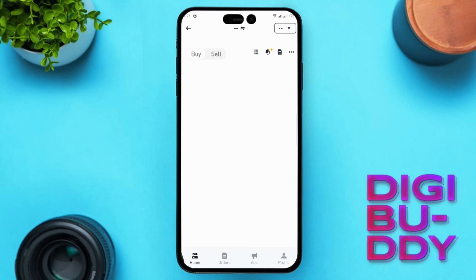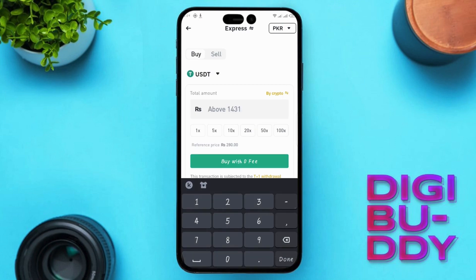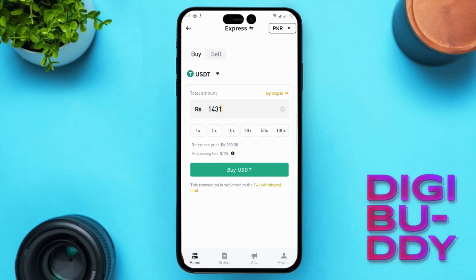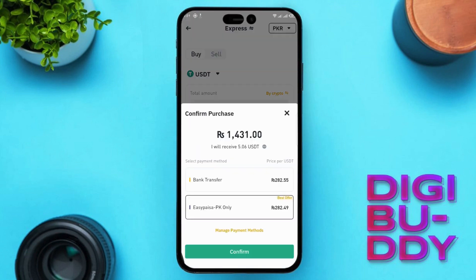Click on Continue. Write the amount you want to deposit into your Binance account from your bank account. Now click on Buy, then click on Confirm. Open your payment app and confirm the transaction to avoid any issues. After clicking Confirm, the amount will be deducted from your bank account and deposited into Binance.